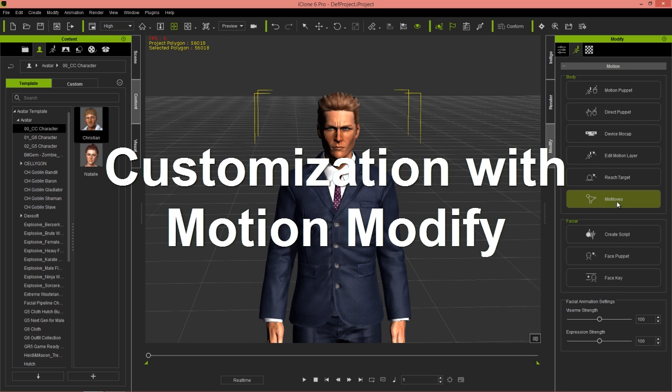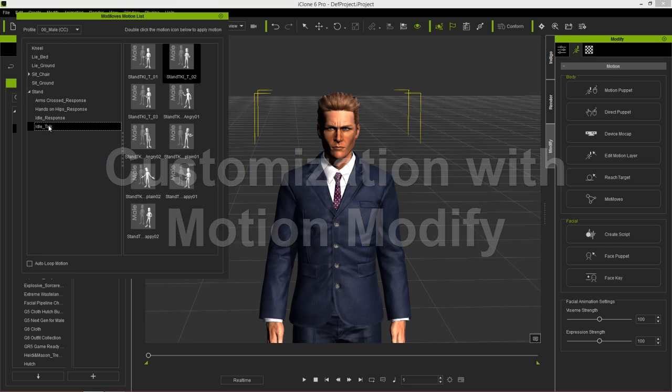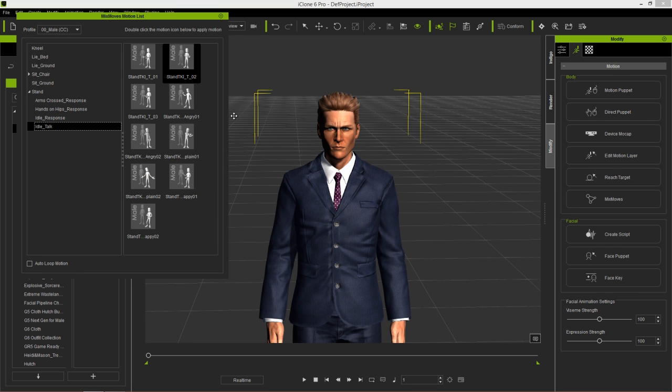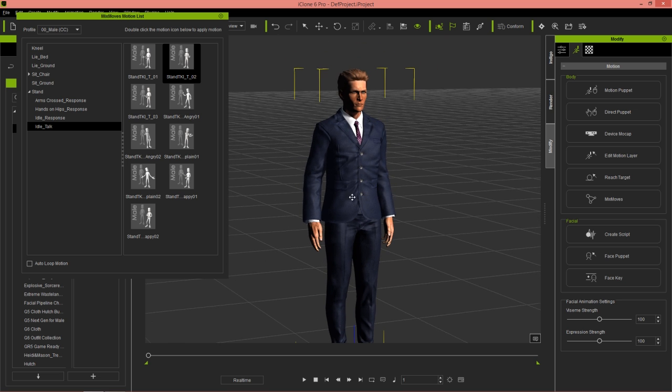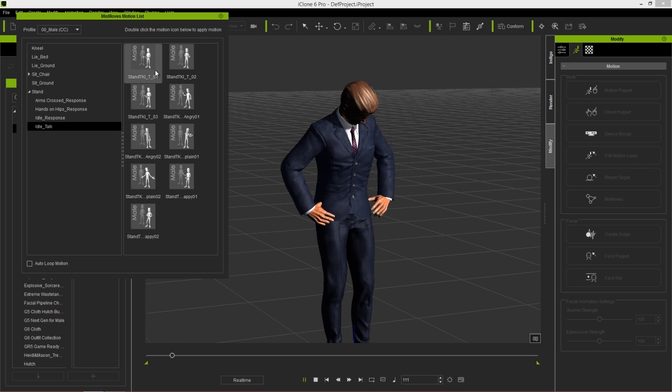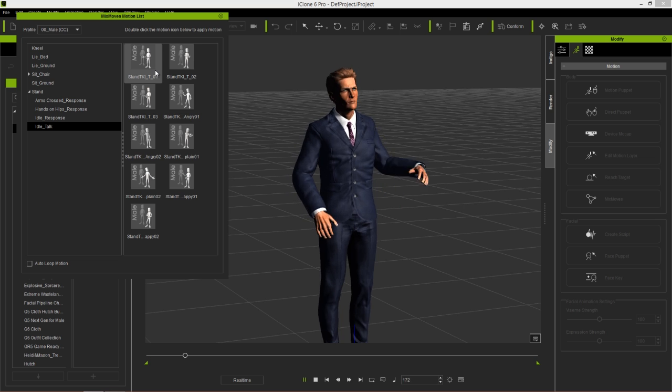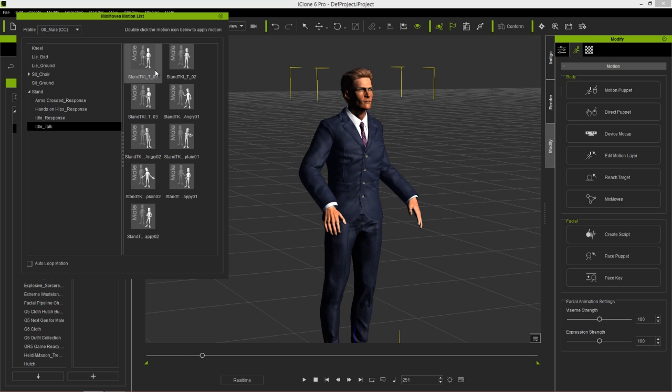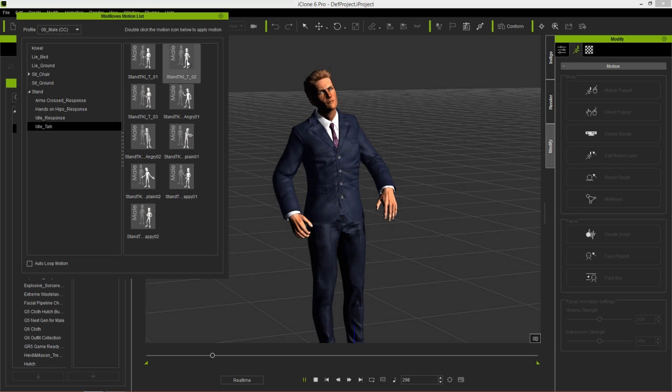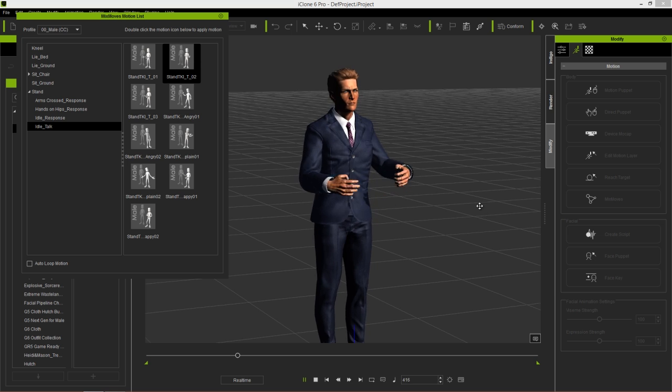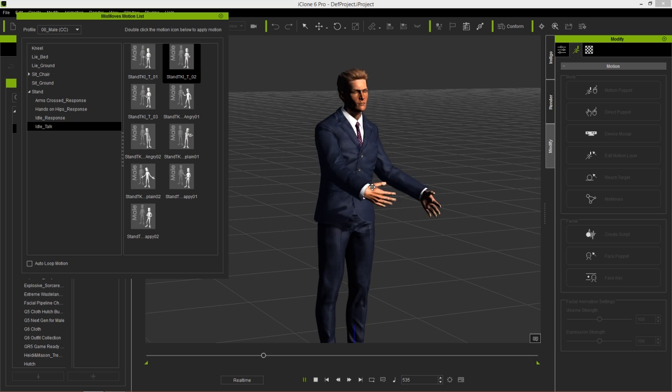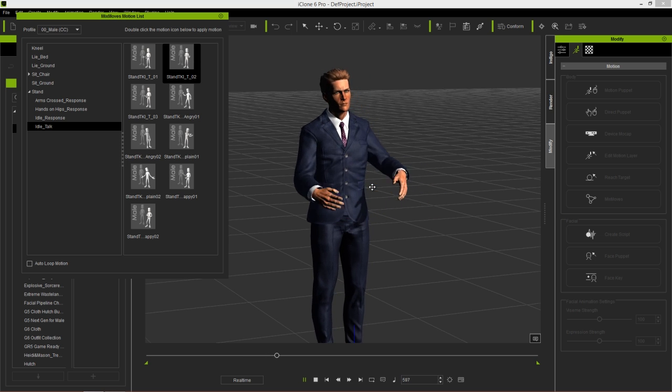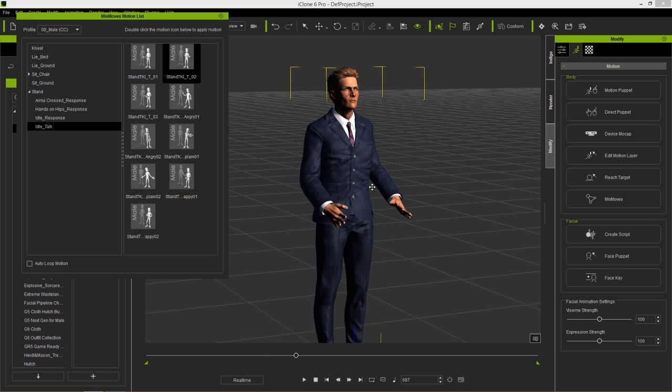I'm going to select my Mixed Moves right here with the Male CC Profile selected. I'm going to go to Idle Talk and apply a couple of talking motions. The first one is just standing and talking 01, so he's going to shake his head, do a little bit of talking, and then we're going to apply number two which will continue on blending from number one.